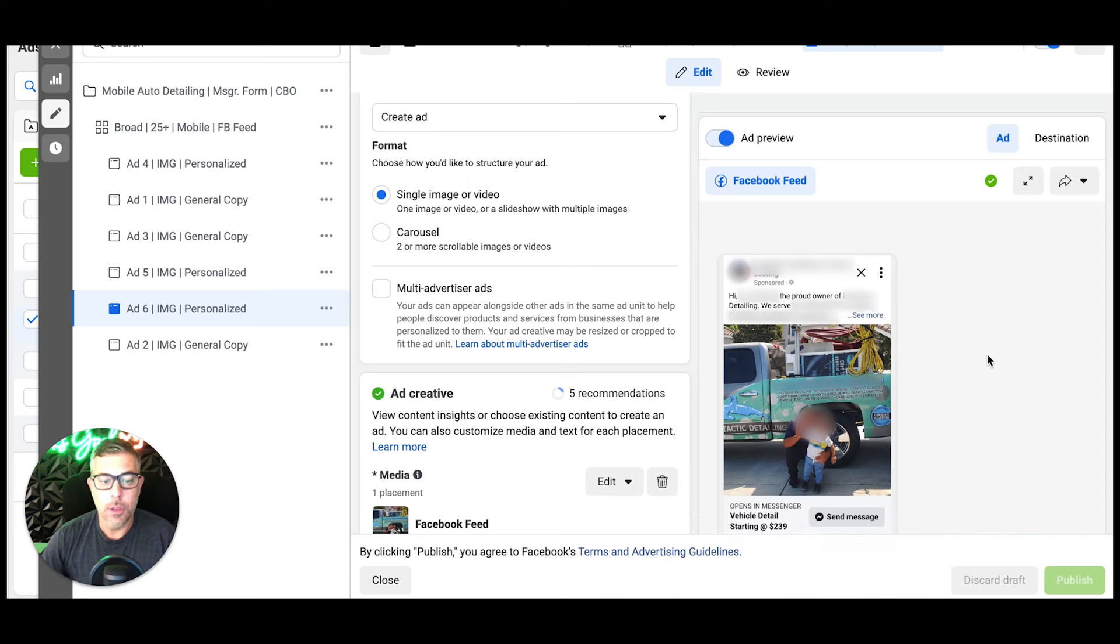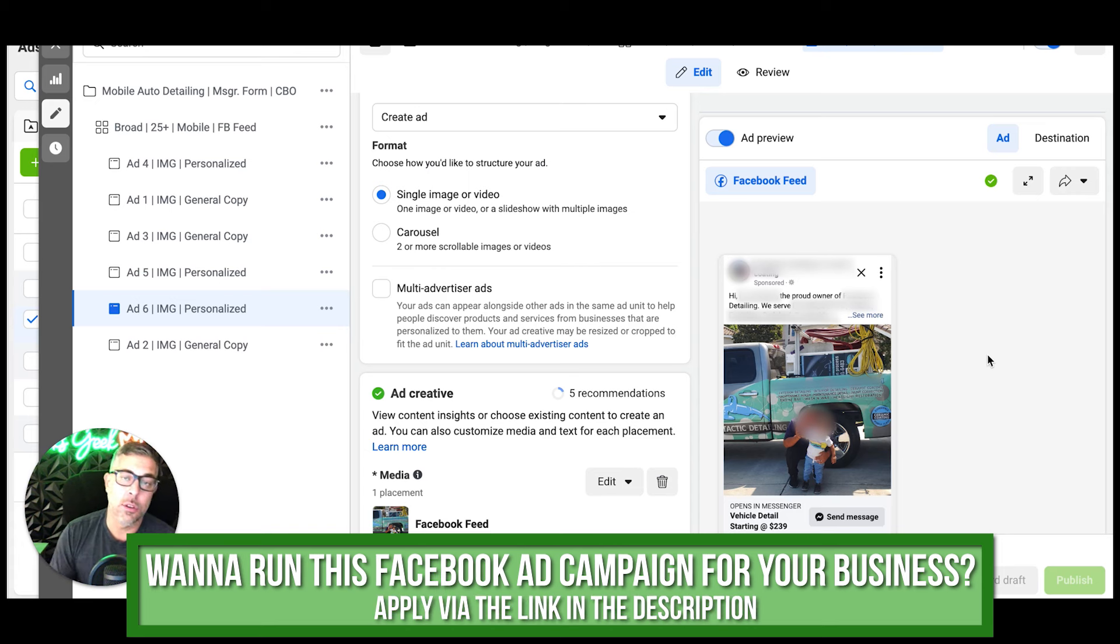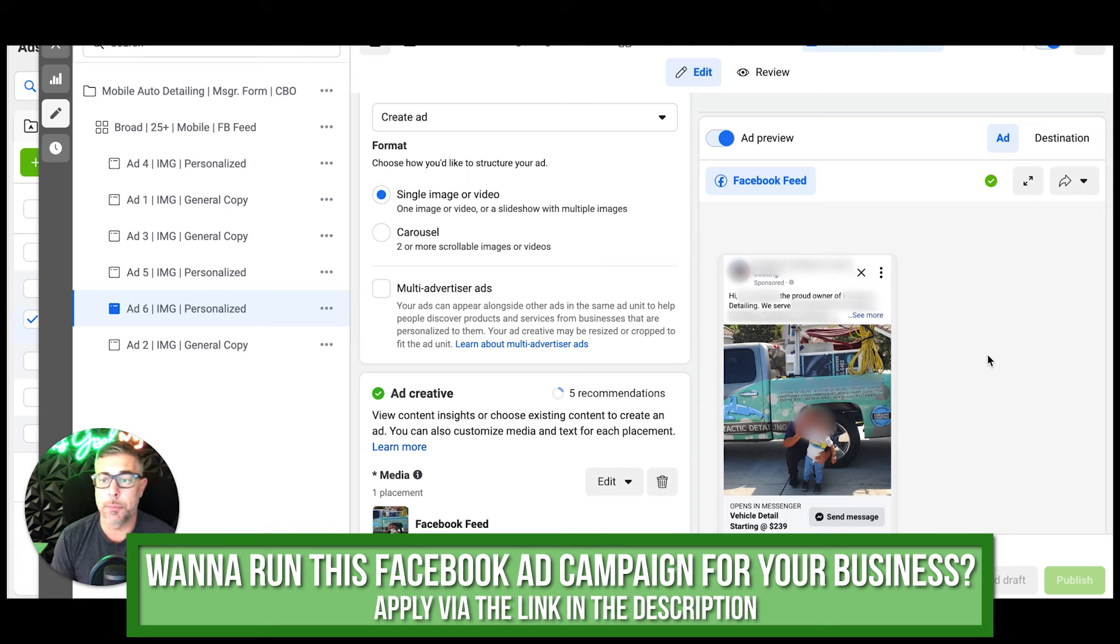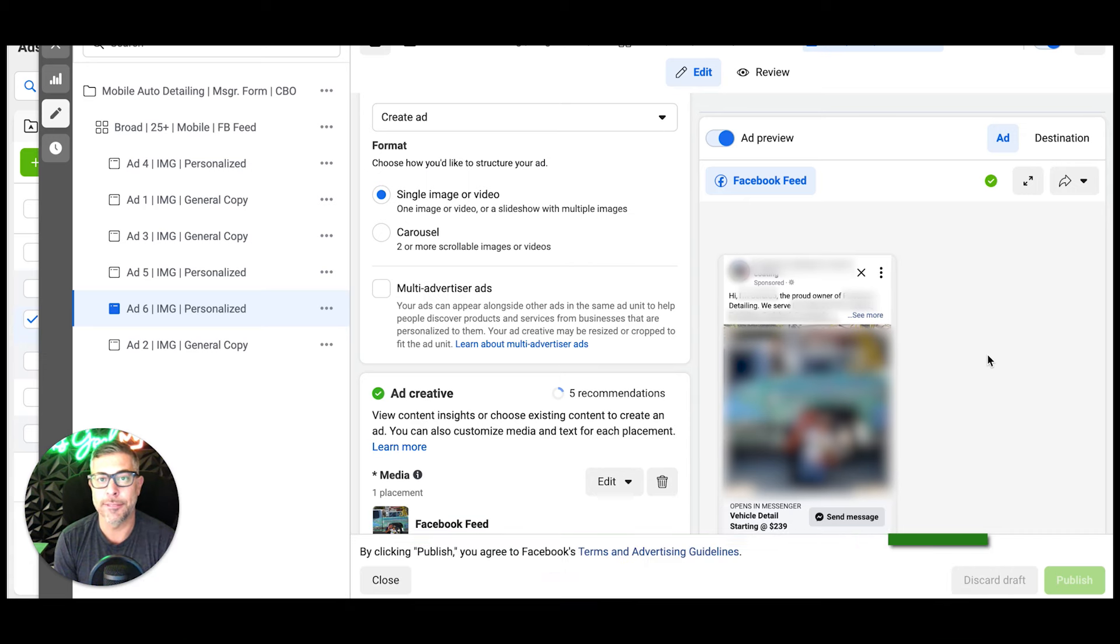So this is how you should be running them, guys. If you have any questions about how we run these ads or about the messenger funnel, drop it in the comment section below. I'll do my best to jump in and answer. Catch you later.